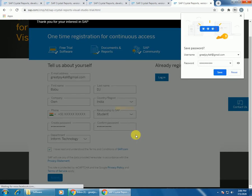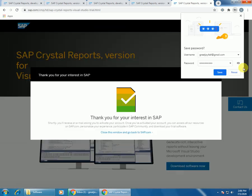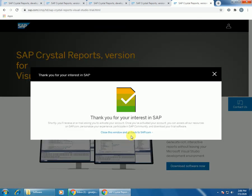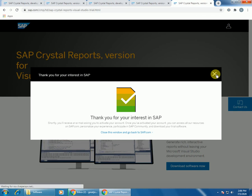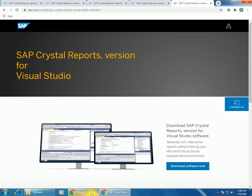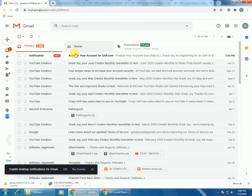One registration link will be sent to your email. You can just click on that, and you will get this email. Click on the link, it will open the SAP download link.